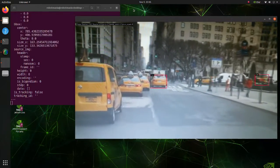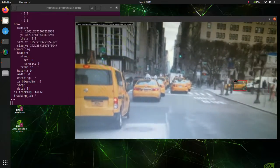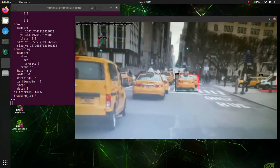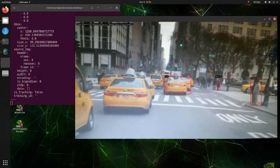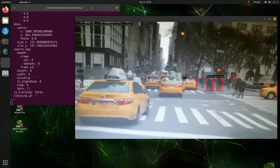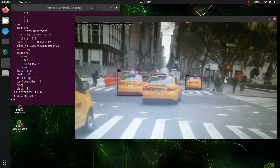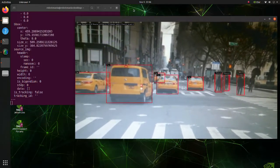After installation of DeepStream SDK, we will install Python bindings to enable development using Python. And finally, we will use it with ROS2.